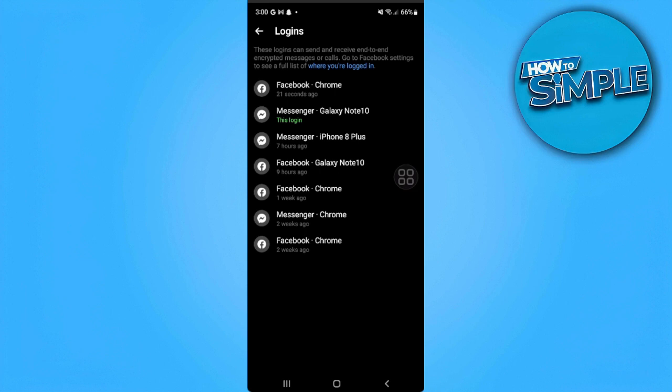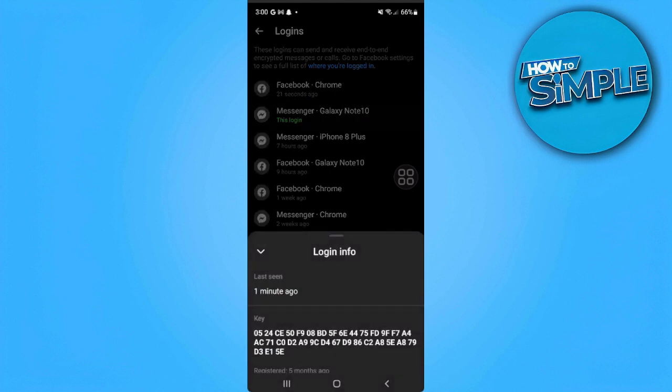From here, select logins and select the device where you're currently logged in. And as you can see, the end-to-end encryption code is now shown on your screen.